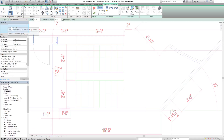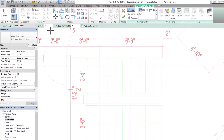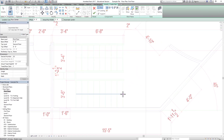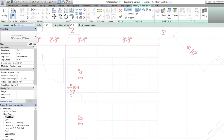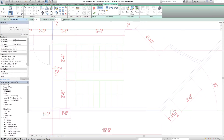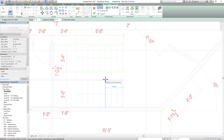Once the type is set up, check if there is any offset you want, and you can still change the run width if needed. An important setting to notice is the Location Line, which is set to Run Center — meaning the reference line will be in the center of the flight as you draw. You can also change it to Run Right, which places the reference line on the right side of the flight.